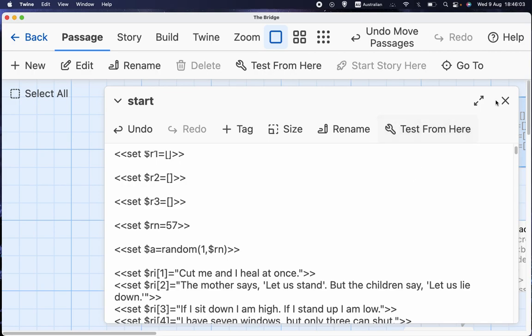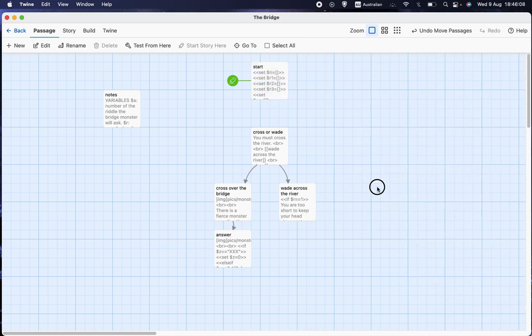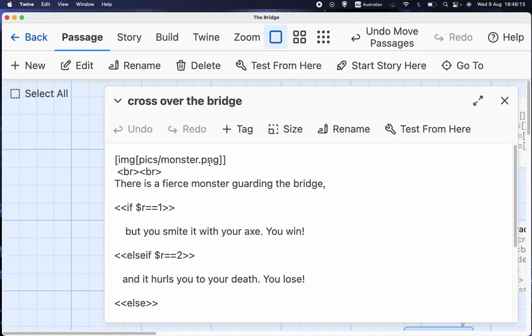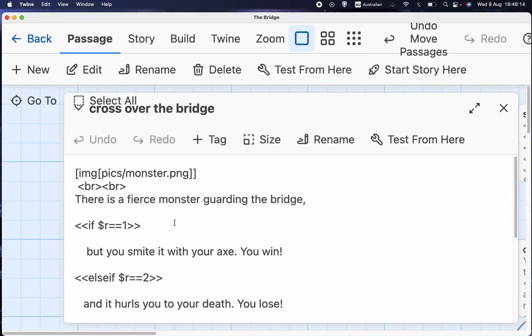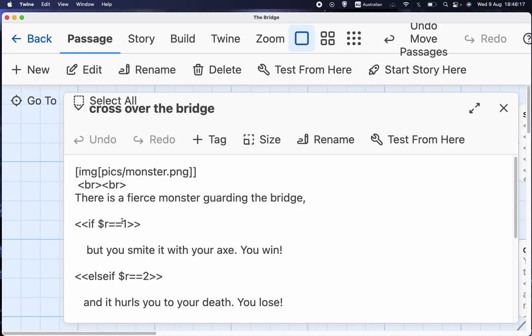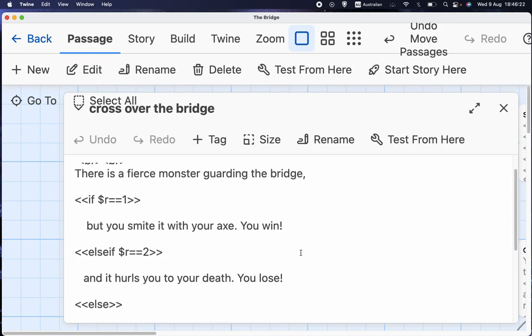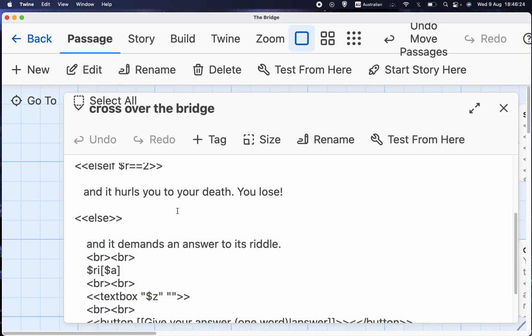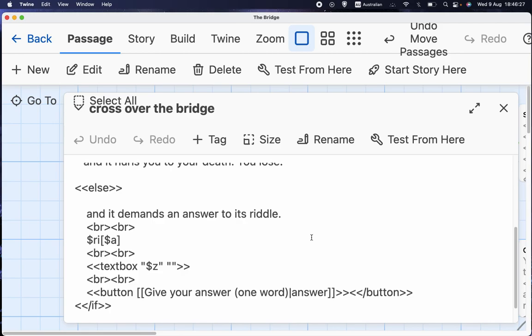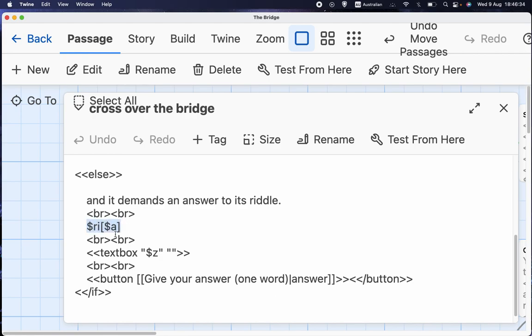And then I'll just show you how we work with that information when we get to cross over the bridge. We can see that, as before, if r equals 1, which means if the player has chosen to be a dwarf, he smites it with his axe and wins. If you're an elf, if the player's an elf, the monster hurls you to your death. And this is the bit we want here. Otherwise, it demands an answer to its riddle. And I've got $RI square bracket, $A unsquared bracket.